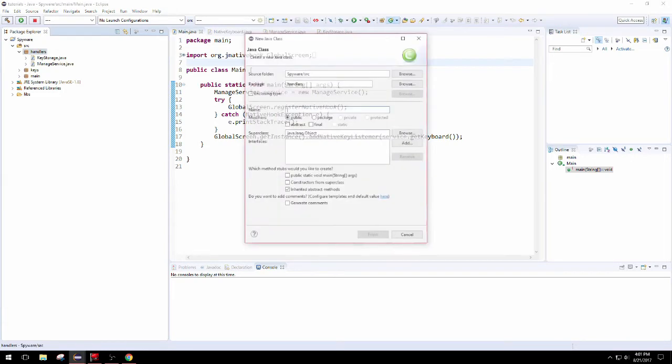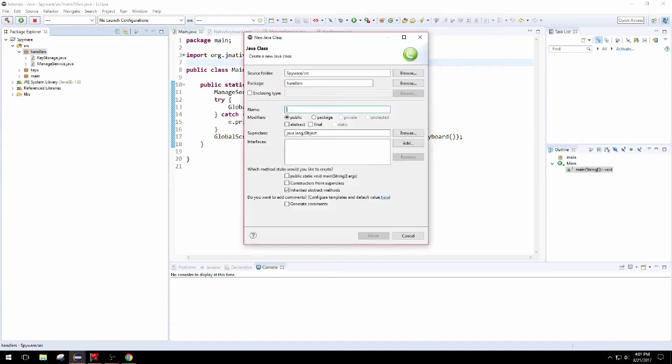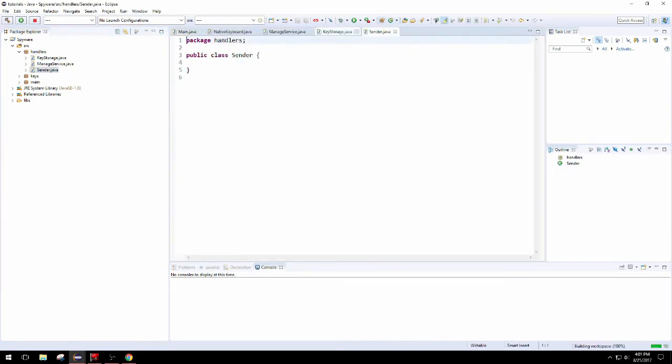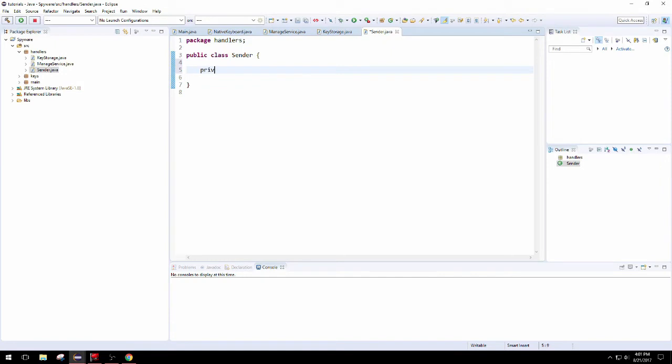We're going to be using this system to use Gmail as cloud storage for the keystrokes that the user presses. So we're going to create this class called Sender and put it in our handlers package. It's going to be static, everything in it, so we'll hide the constructor because there's no need to create new instances of it anywhere.